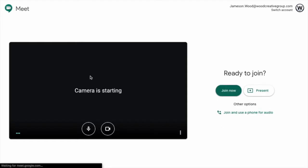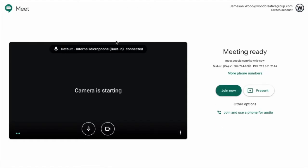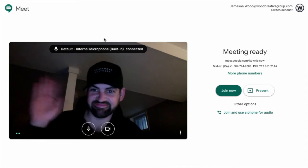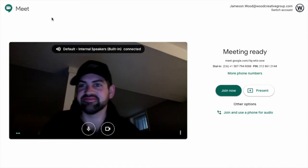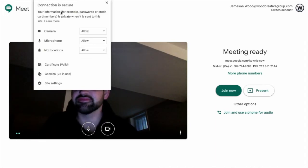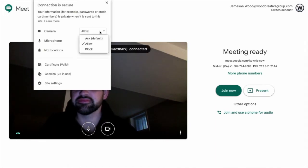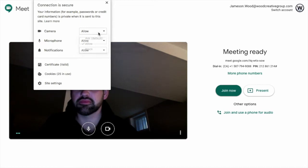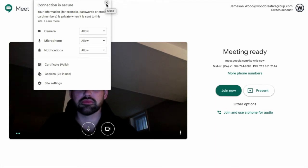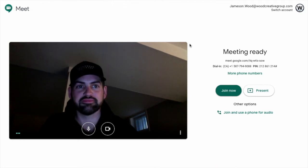So here's the interface that you'll see when you join a meeting. There's my face. You'll have to ensure, using the lock on the left, that you're allowing access to the camera and microphone for your computer. That will allow your face and your voice to appear on Google Meet.